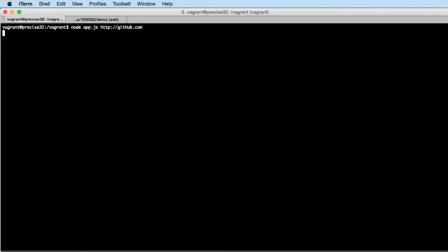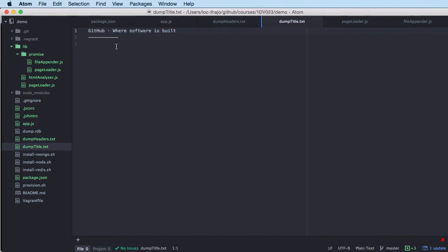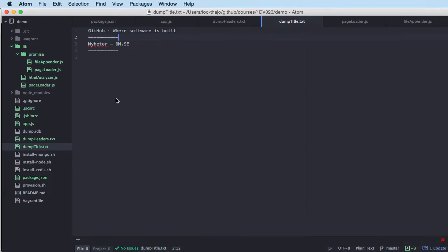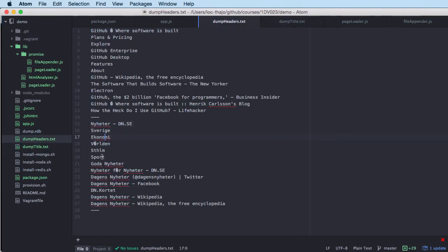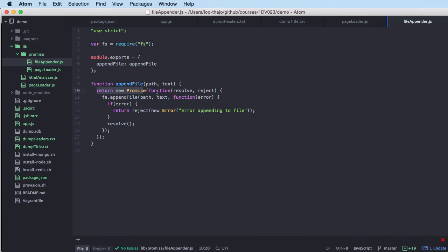Let's remove the old files and see if this works. Running it with GitHub — one, two, three, four, ready. We have the headlines and the title. Let's try another one, fetching the page, writing the title, fetching a search page — we're ready. We appended the DN site title and the headers for the search result. As you can see, it's much better and easier to use promises.